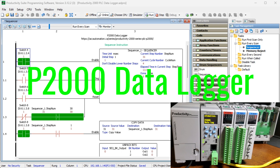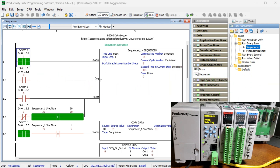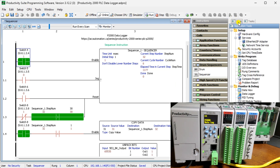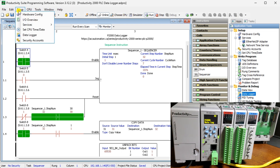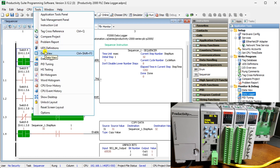So, data logger — Productivity 2000. The data logger can be accessed in three different ways: under Monitor and Debug in the application tools panel you can see the data logger; from the main menu you can select Setup Data Logger; and the final method is also under the main menu, Tools > Data Logger.